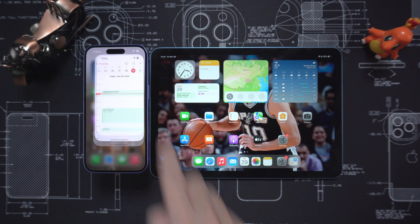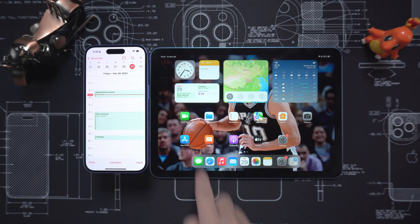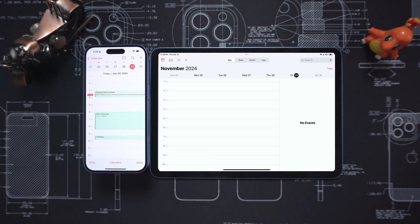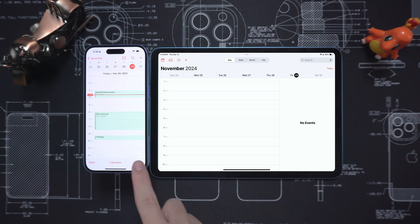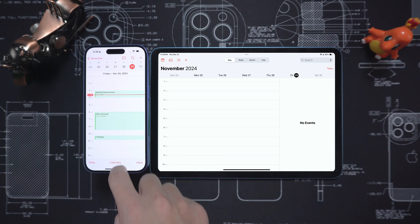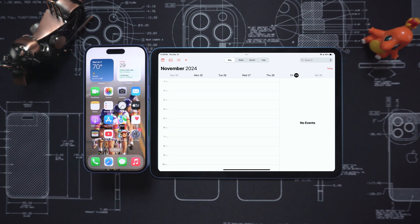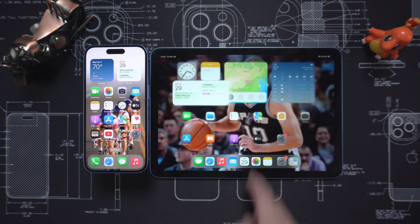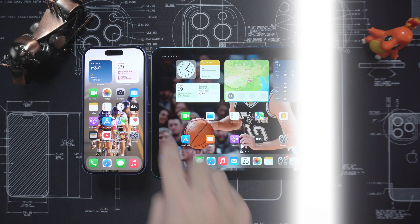Hello everyone, welcome to the Tenorshare Channel. Have you ever encountered such a situation? I just updated an important schedule on my iPhone, but when I turned on my iPad, I found that it was not synchronized at all. Don't worry,